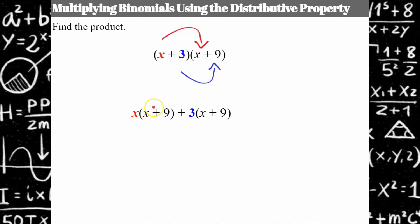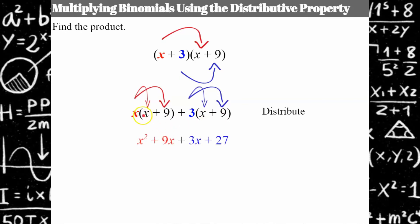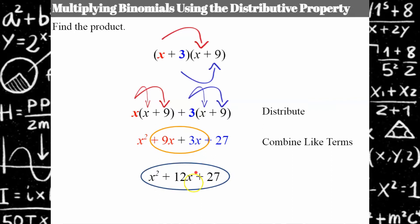I take my x, multiply x plus 9, and then add — that addition sign came from the x plus 3. Then I have x plus 9. Now I have two distributive problems: x times x, x times 9, 3 times x, and 3 times 9. Do the math: x squared, 9x, 3x, 27. Now I check for like terms — I see 9x and 3x, which combine to 12x. So my product is x squared plus 12x plus 27.